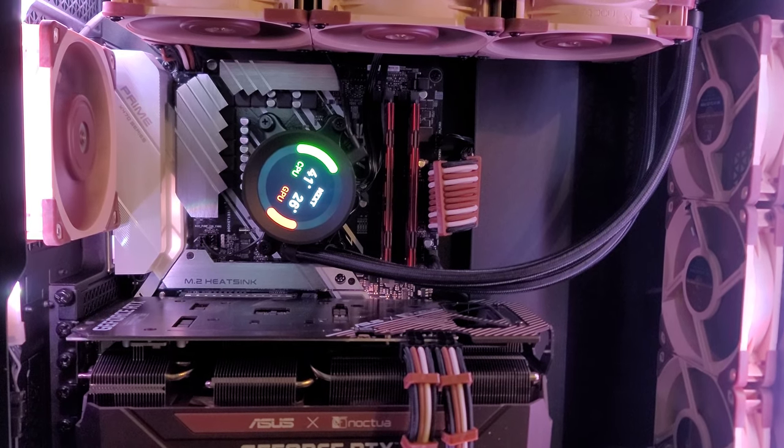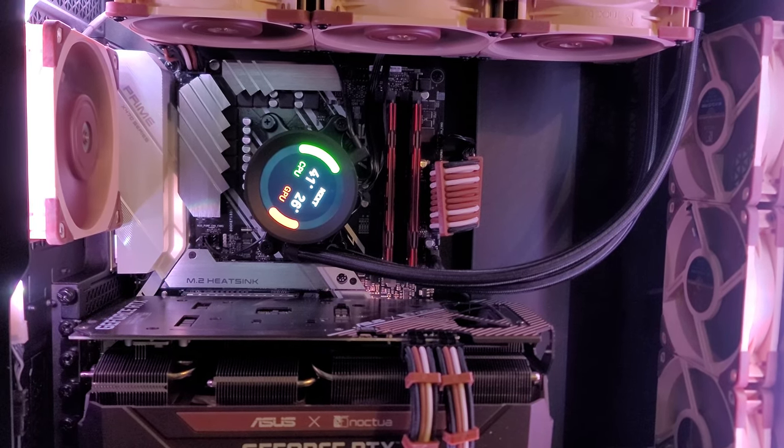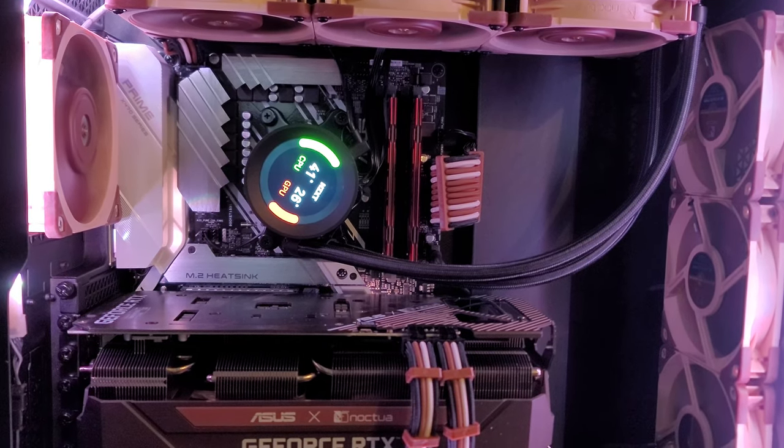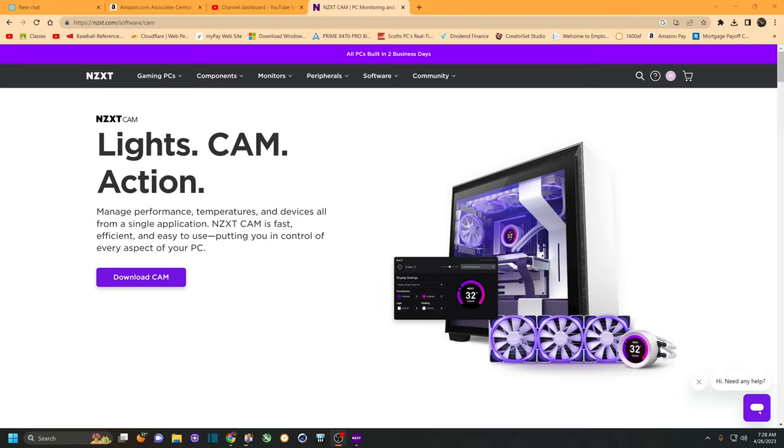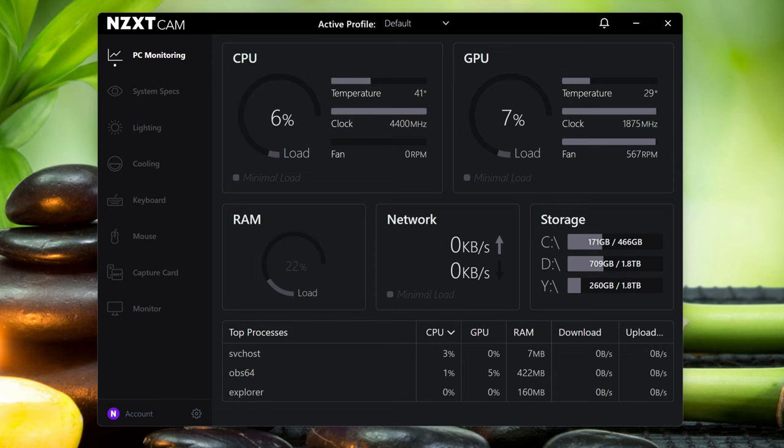The display is out of whack, but that's an easy fix. First, make sure to download the CAM software from NZXT. I'll leave a link in the description, and once you've done that, just open up the CAM software.